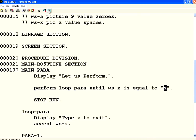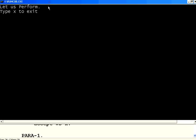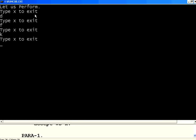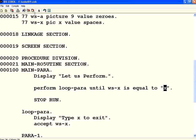Let us execute this. It says 'Type X to exit.' Now I am typing D — D is not equal to small x, so it keeps looping through the same paragraph. I am typing even capital X — capital X is not equal to small x. Now I am pressing small x, and it exits out of the program. Now it has come out.